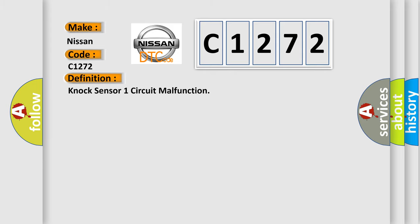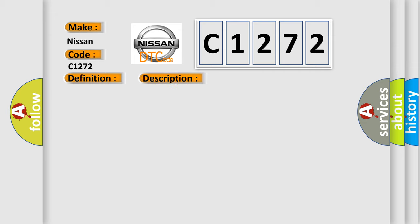The basic definition is NOC sensor one circuit malfunction. And now this is a short description of this DTC code: signal voltage L180 or GT 320 volts.